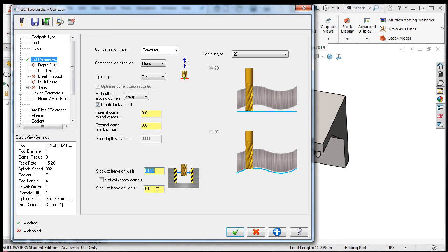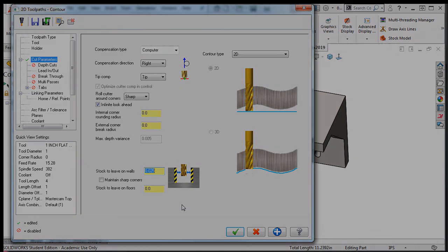For this part, I do not want to leave any material on the floor since there is no floor to the contour.